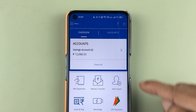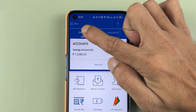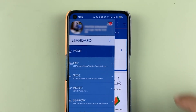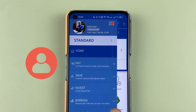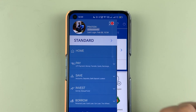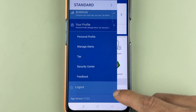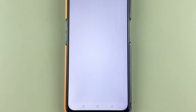Once the application has fully loaded, select the menu option in the top left corner. Once you select menu, you will get multiple options. From those, select the 'Profile' option. Once you select your profile, you will again get multiple options — select 'Security Center'.